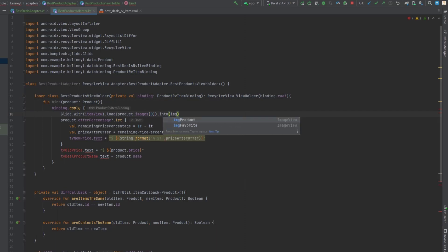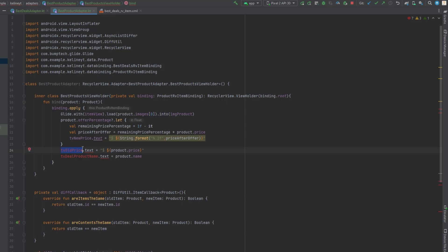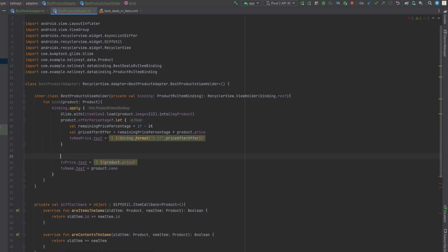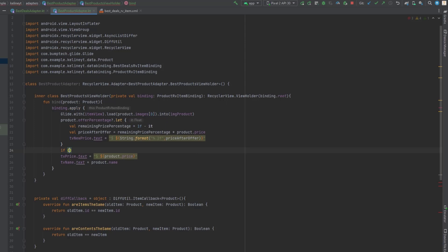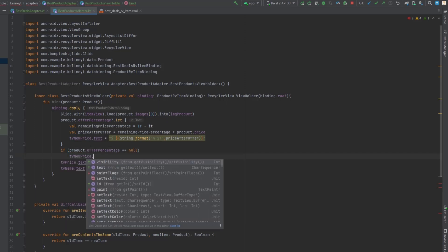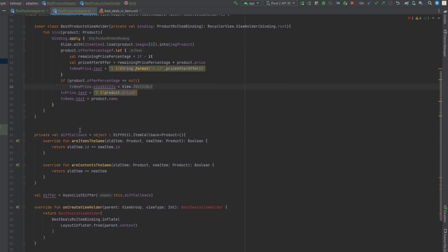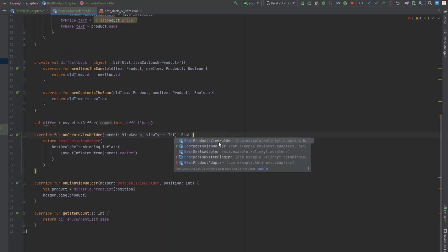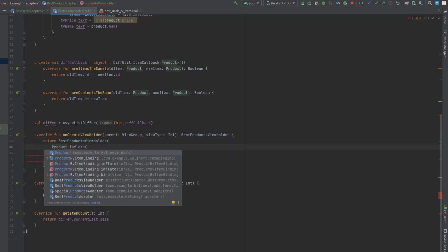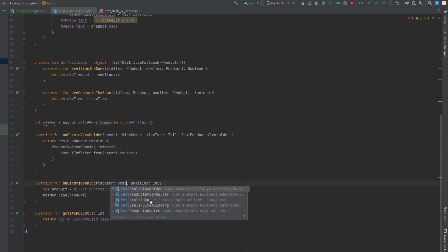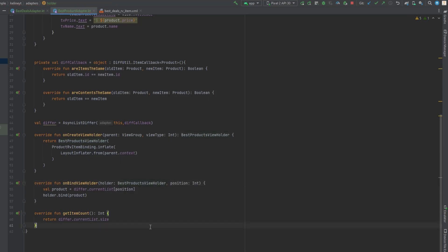We also need to change the binding to product_rvi_item binding, change the image view name to image_product, tv_old_price to tv_price, and the name to tv_name. One more thing: we add a null check for the offer percentage - if it's null we hide the new price text view. We update the return types and ViewHolder references accordingly. That's it for these adapter classes.